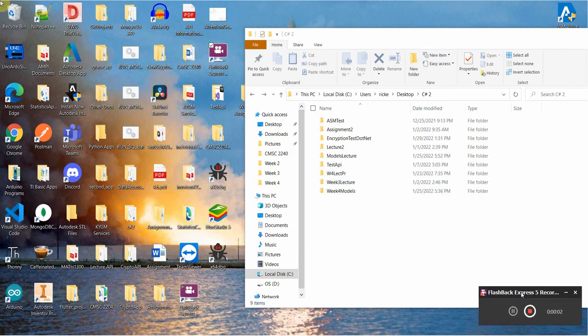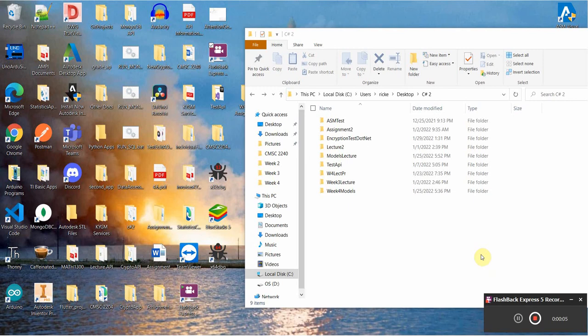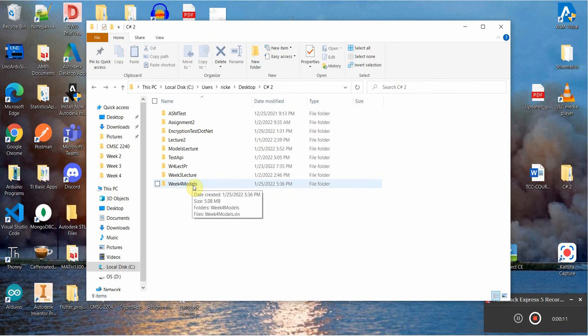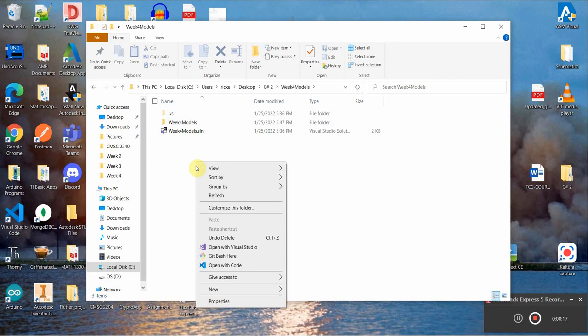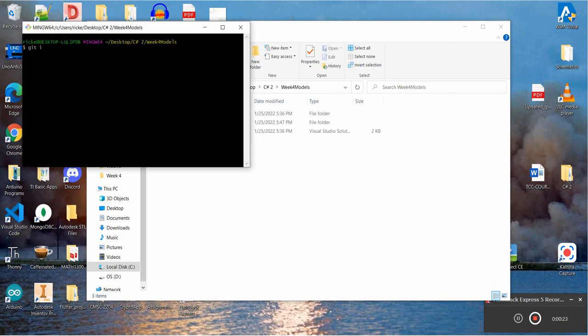Hello everybody, it's Kevin here again. This week we're going to be going over some GitHub and some source control. To start off, we're just going to go to one of our projects — in this case, my Wii 4 Models project. Now that I'm in the project, I'm going to open up Git Bash and run the command git init. This initialized a new Git repository inside of this project.